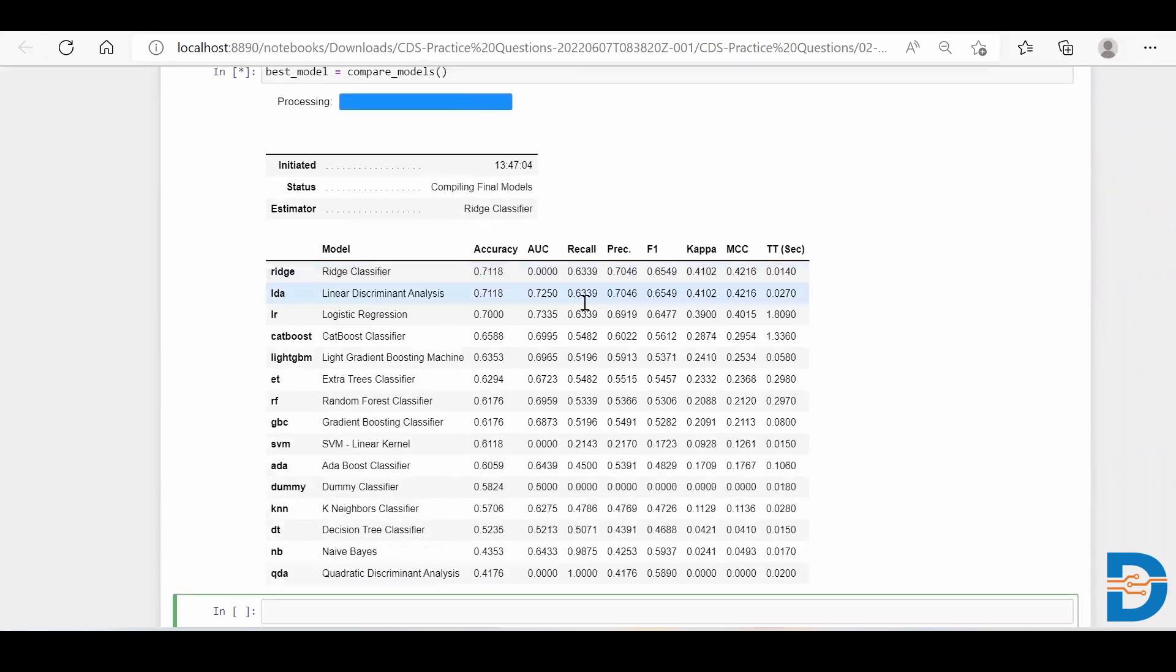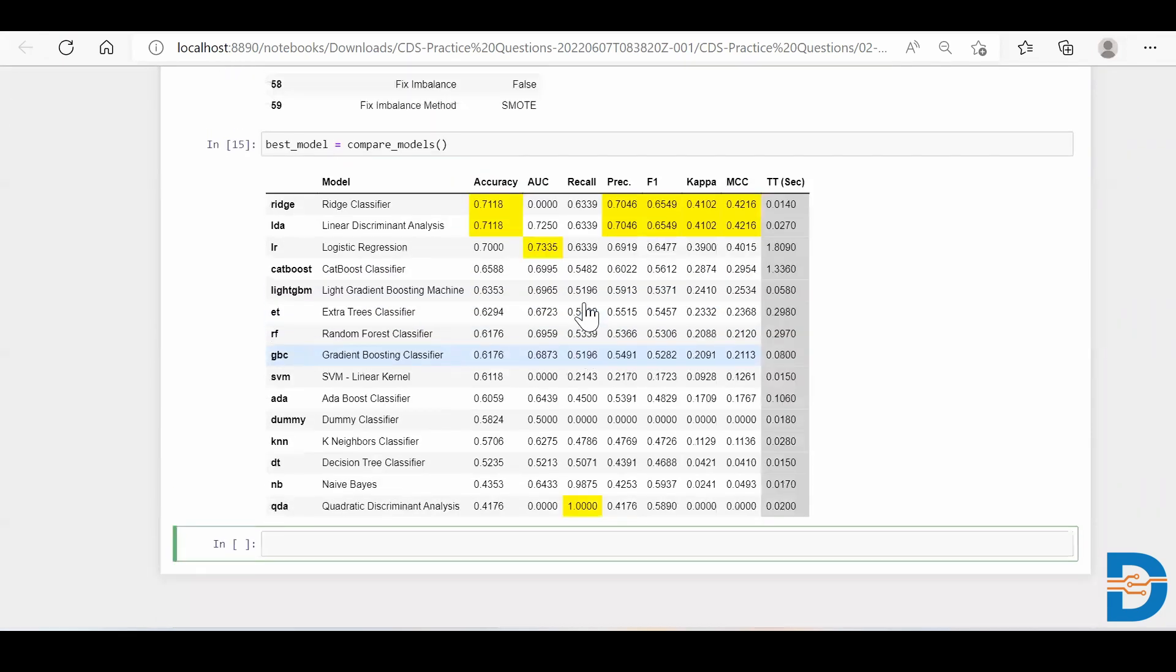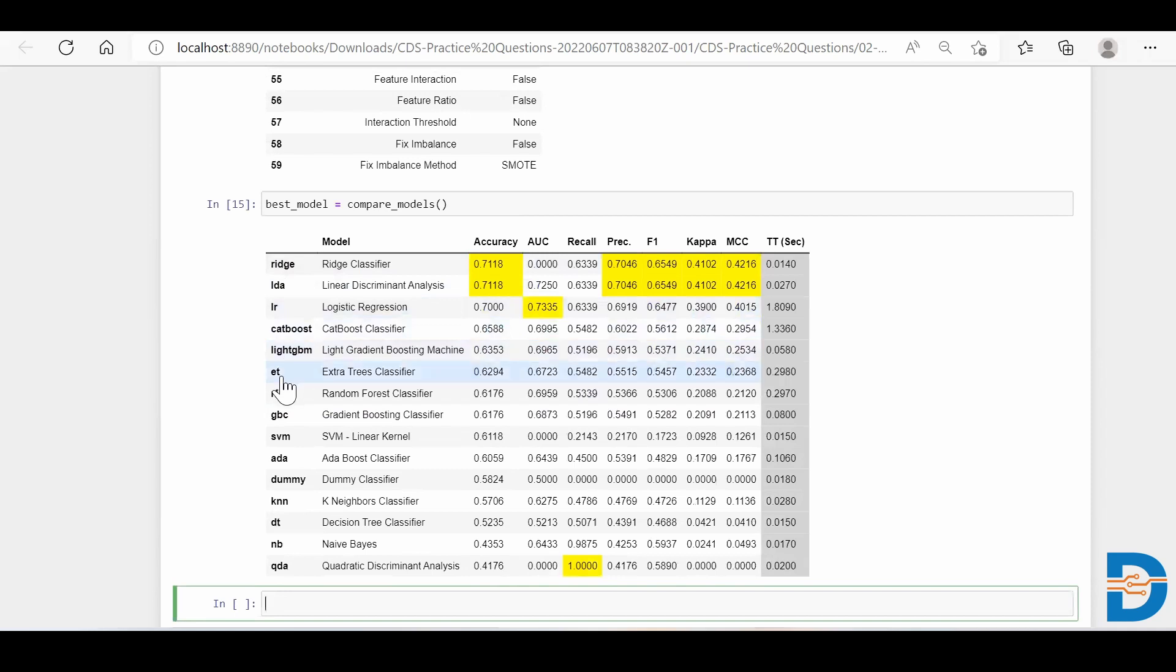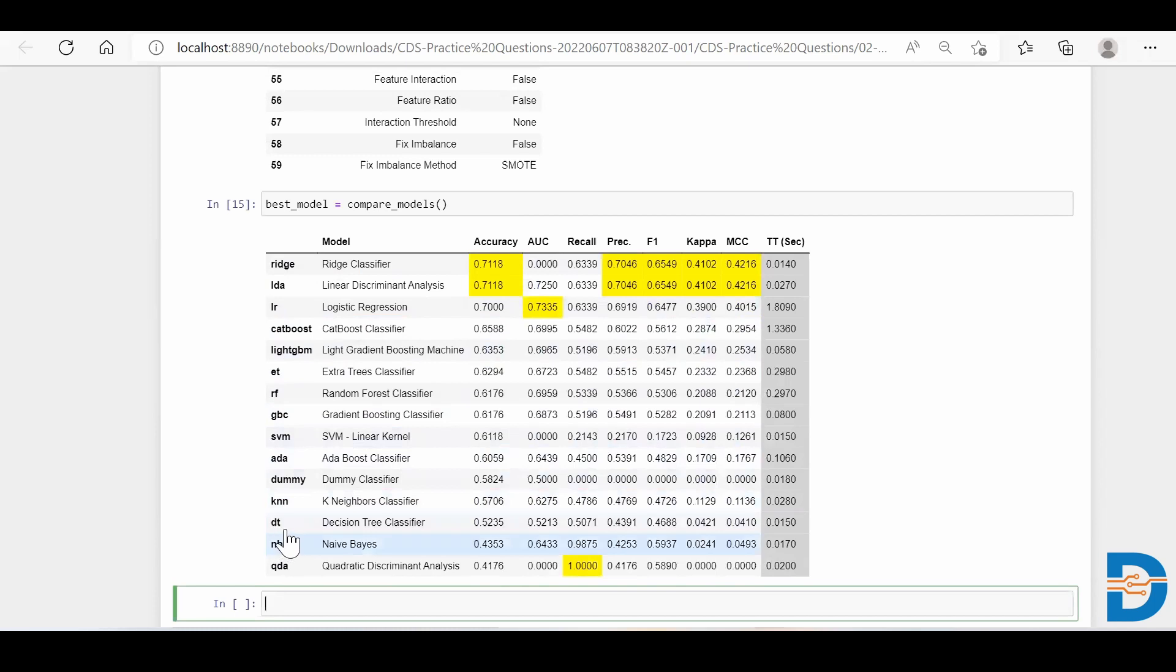So we can see that it's still in running process, but it has included lots of machine learning models like ridge regression, LDA, linear regression, CatBoost, LightGBM, and many more - SVM, support vector machine, KNN, decision tree.